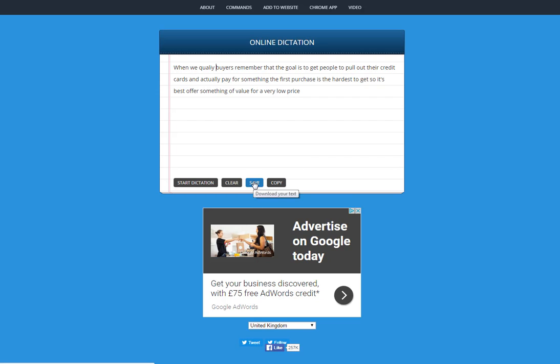Another good thing you can do with this is actually leave this tab open once it's dictating and do some competitive research. Look at some other sites in your niche and read. In your own mind, get a general gist of what their articles are talking about and then just simply